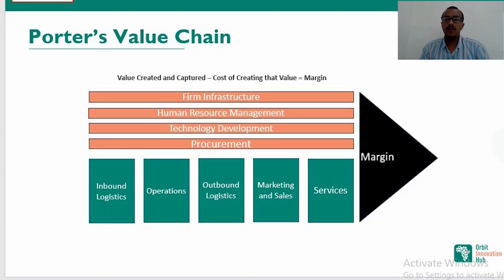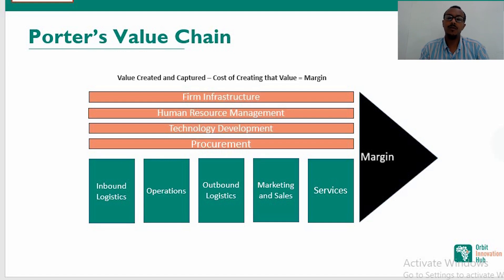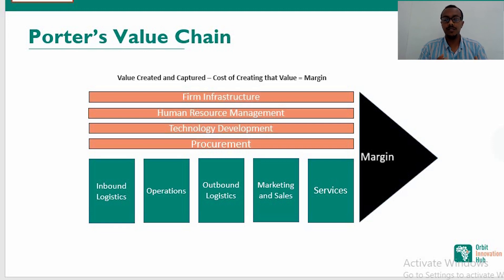The primary activities are those directly linked with the customer, including inbound logistics, operations, outbound logistics, marketing and sales, and services. The secondary activities are not directly related to customers — these are firm infrastructure, human resource management, technology development, and procurement. When we look at all these activities, they add up to the margin, which is the value created and captured minus the cost of creating that value.